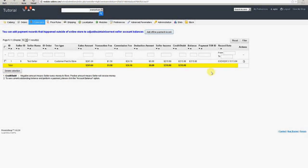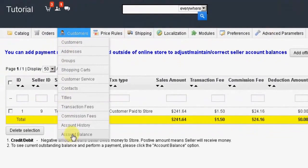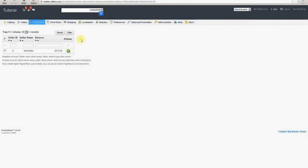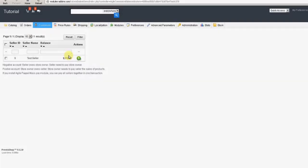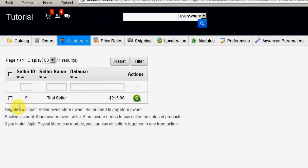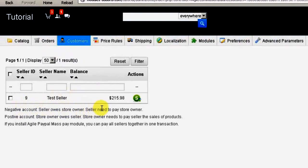Next, we hover over or click on the Customers tab, then click on the Account Balance option. This screen displays the current account balances for each seller. This list contains the seller ID, the seller name, and the seller's current balance.